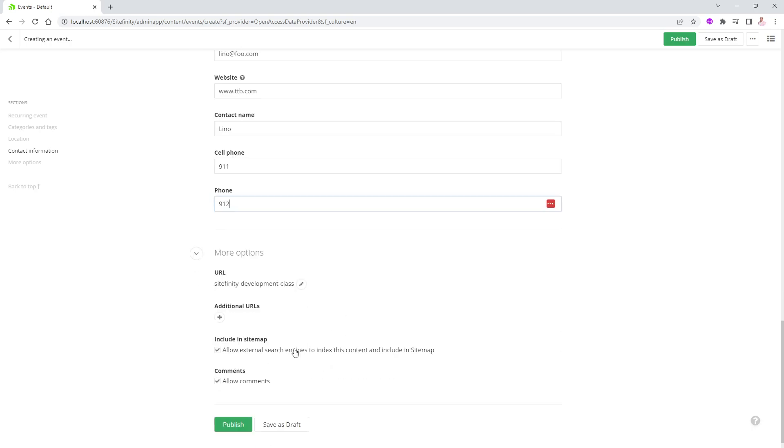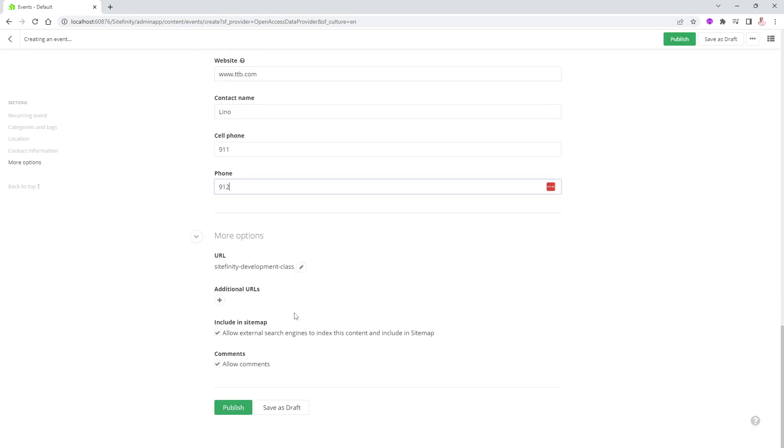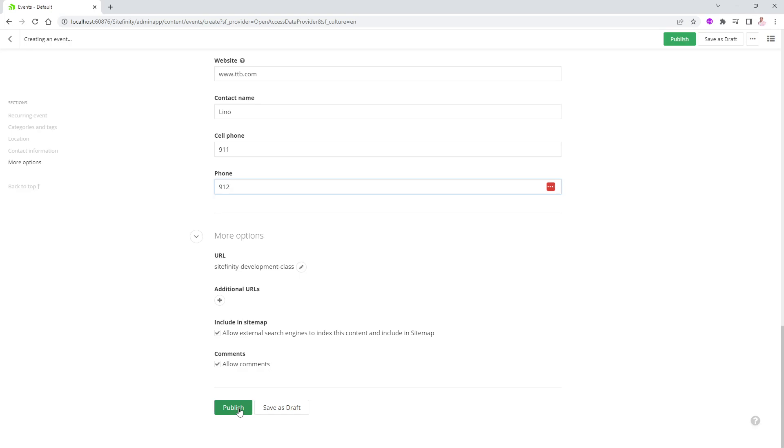All right, sounds good enough for me. You can also change the URL if you'd like for that specific class. You can add additional URLs in case this is from a previous website that was not inside Sitefinity or something like that. And I'm going to go ahead and publish this event.